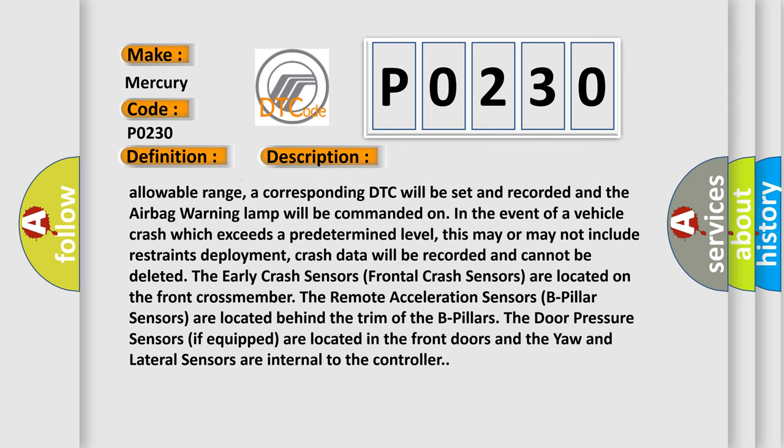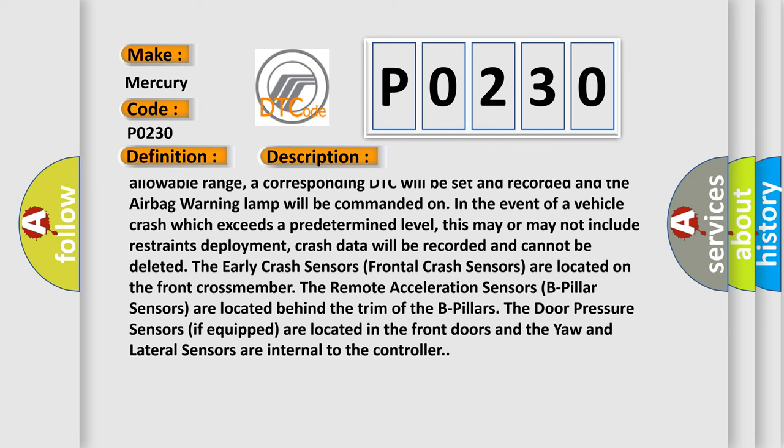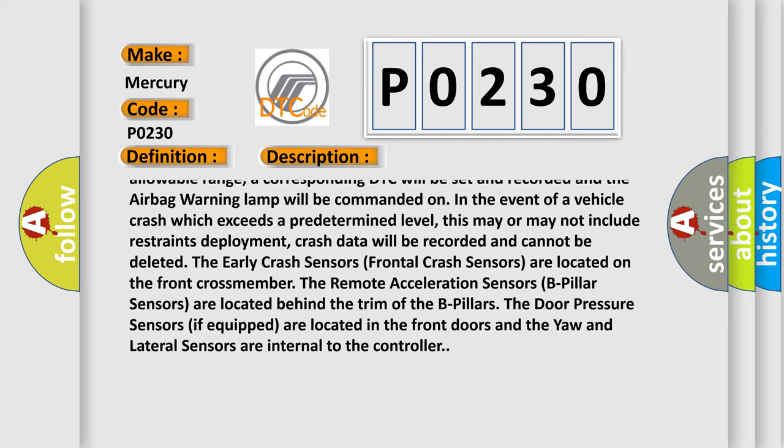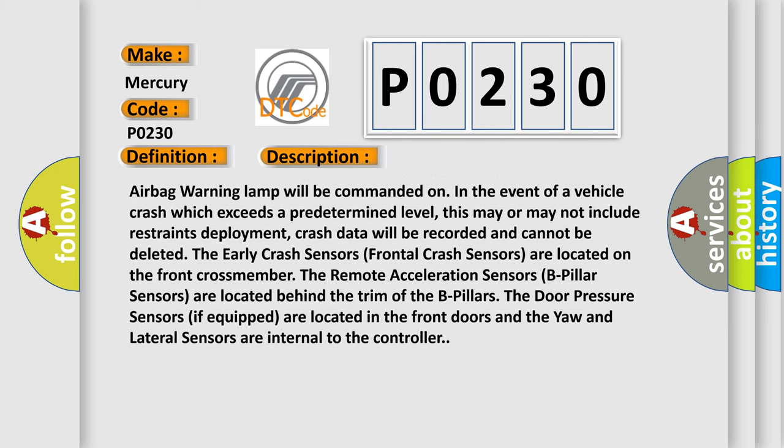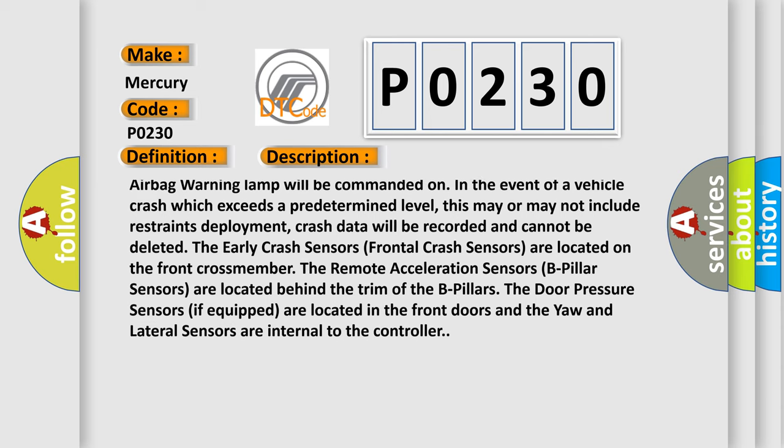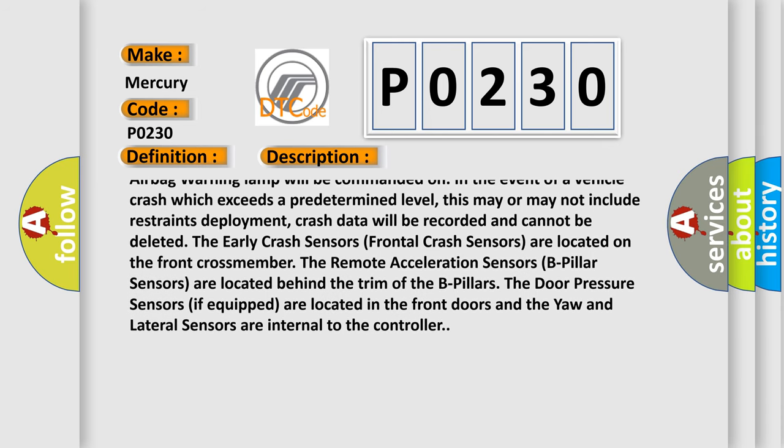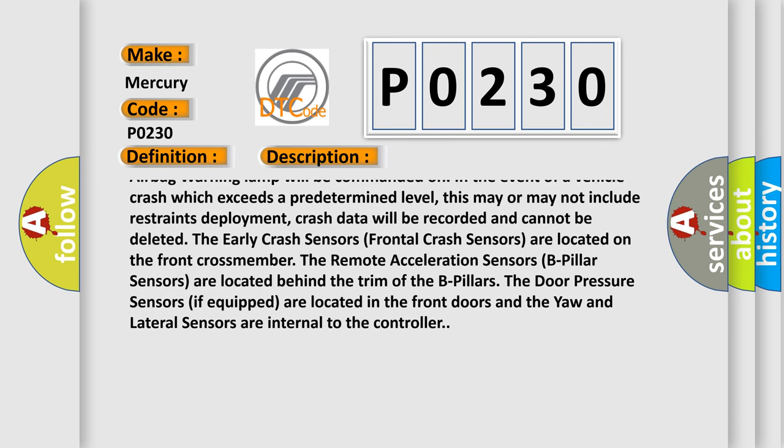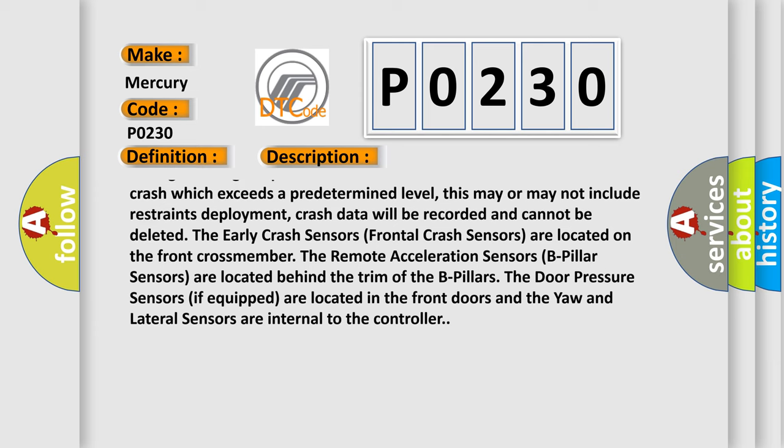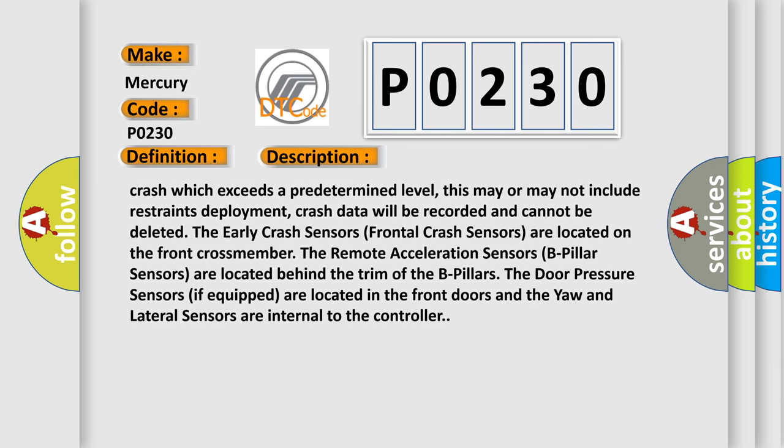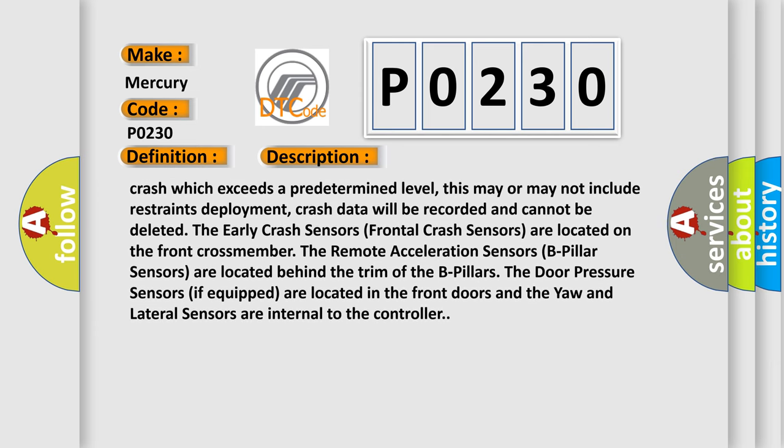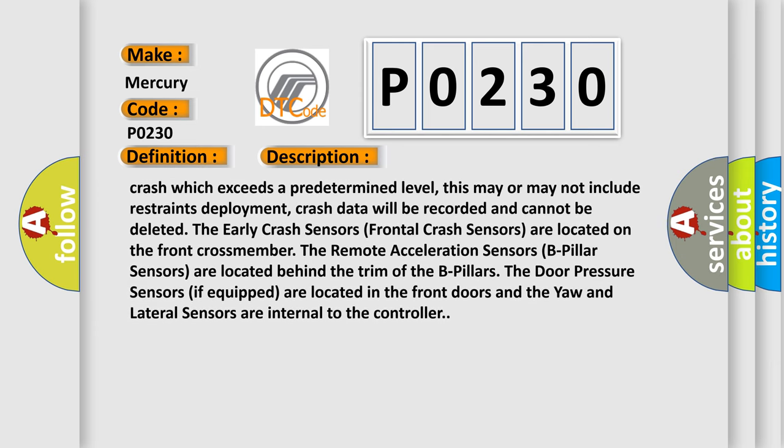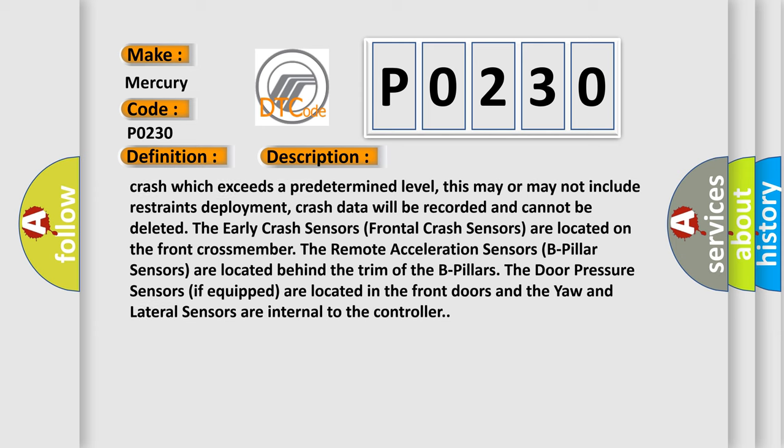This may or may not include restraints deployment, crash data will be recorded and cannot be deleted. The early crash sensors (frontal crash sensors) are located on the front crossmember. The remote acceleration sensors (B-pillar sensors) are located behind the trim of the B-pillars. The door pressure sensors, if equipped, are located in the front doors and the OR and lateral sensors are internal to the controller.